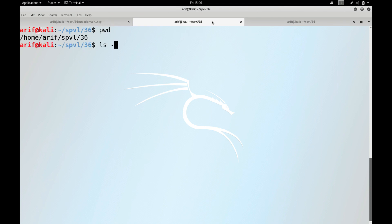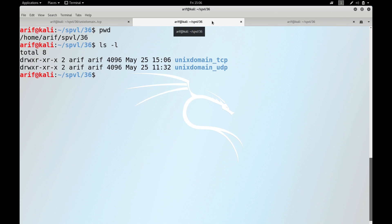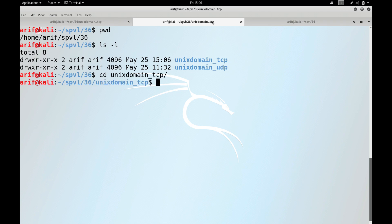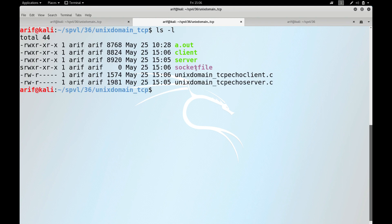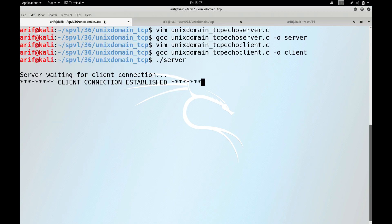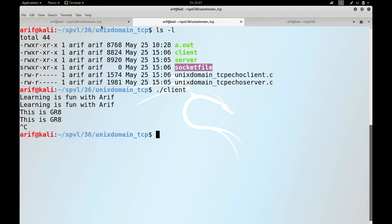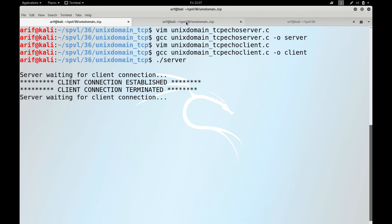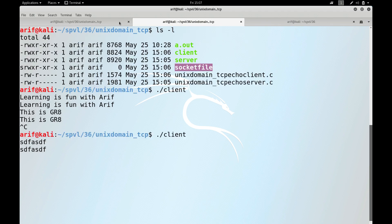In the same directory, let me check the long listing of the unix_domain_tcp directory. You can see the socket file has been created. Let me run the client now. You can see it says the client connection is established. The famous saying 'learning is fun with ARF' — great, it is working perfectly fine. The client connection is terminated, the server is still waiting for another connection. Let me open the connection again — it is working just as it did with the internet domain sockets.